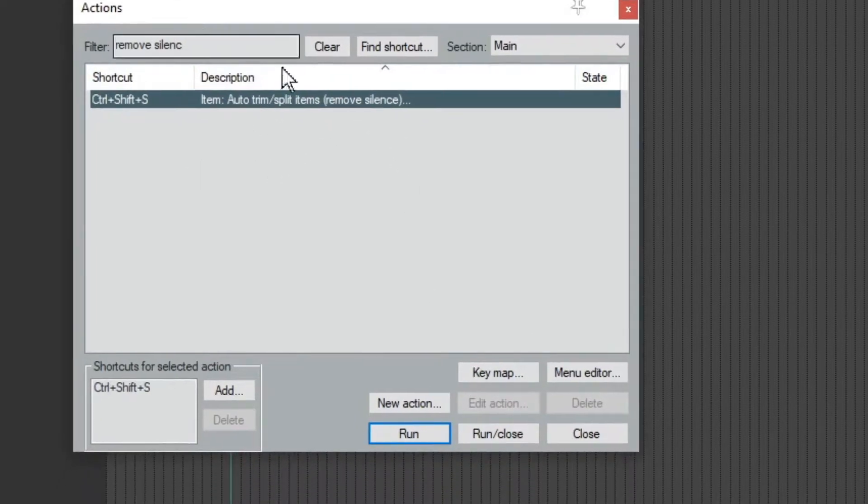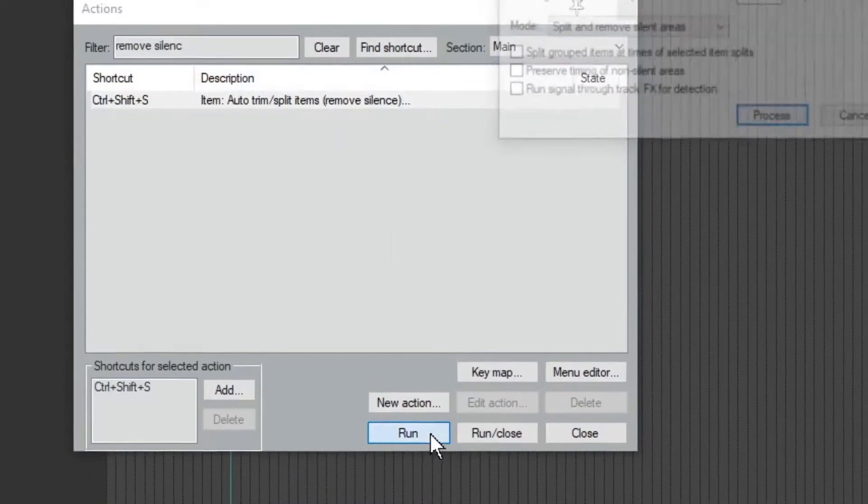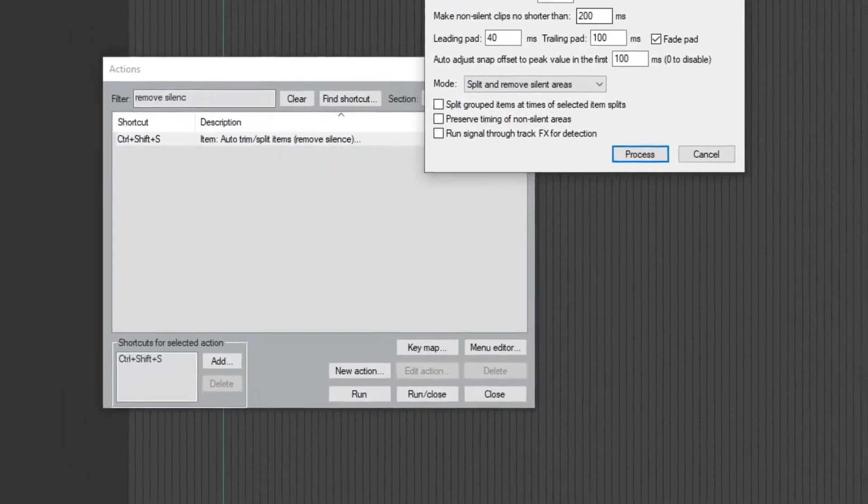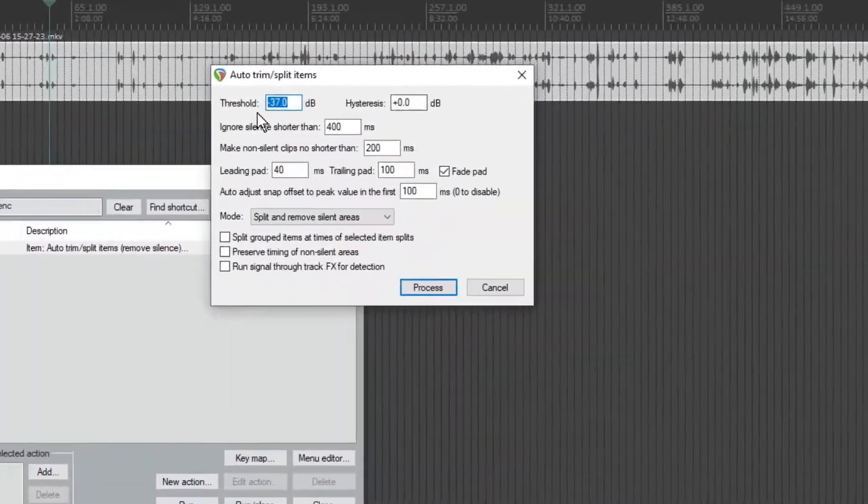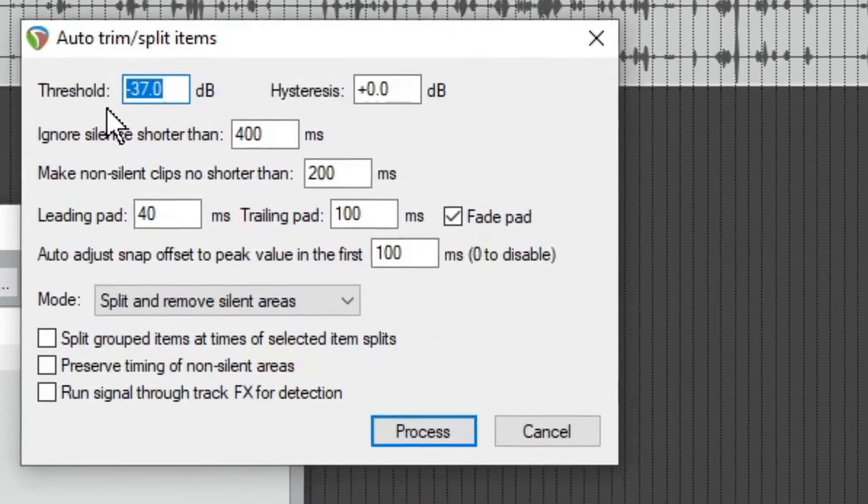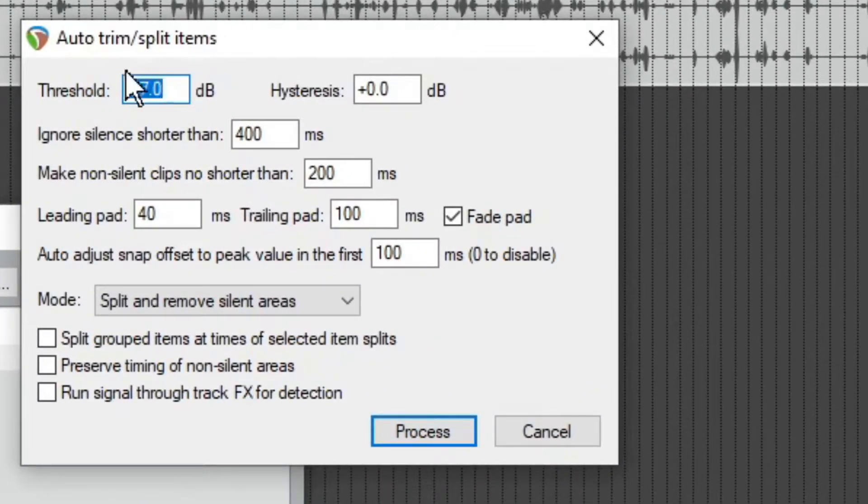So anyway, you can find in this actions, click on it, press run, and it brings up this little toolbox about how you want to auto trim. So there is a threshold for loudness.